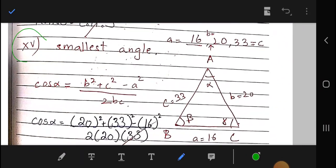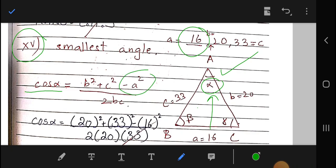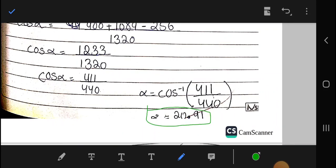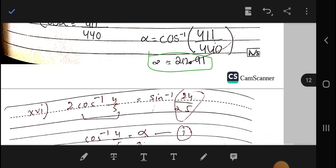Question 15: We are given a triangle ABC with three sides and need to find the smallest angle, which is angle alpha. Using the cosine rule: cos α = (b² + c² − a²) / (2bc), we substitute the given side values and compute using a calculator to find the value of alpha.